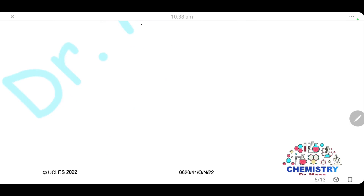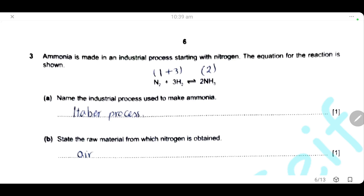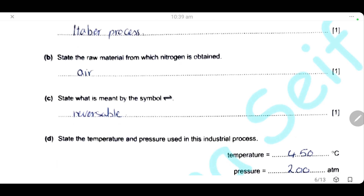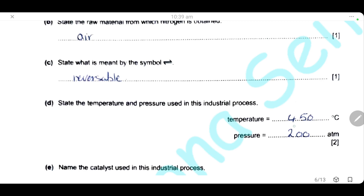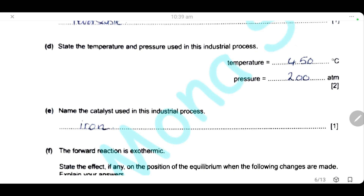Question 3. Ammonia is made industrially starting with nitrogen. The industrial process is the Haber process. We obtain nitrogen from air — first by liquefying air, then separating nitrogen by fractional distillation of liquid air. The double arrow symbol means the reaction is reversible. The conditions for the Haber process are: temperature 450°C and pressure 200 atm. The catalyst used is iron.